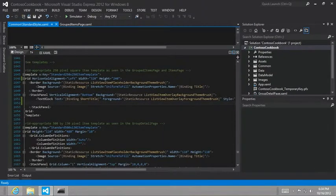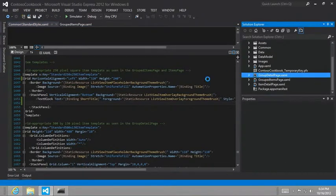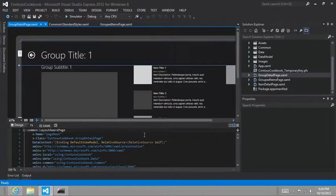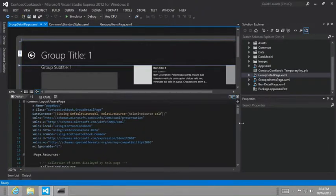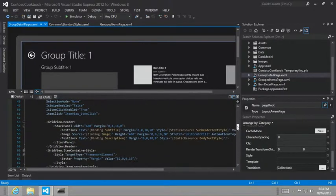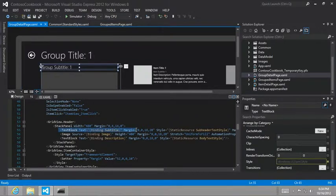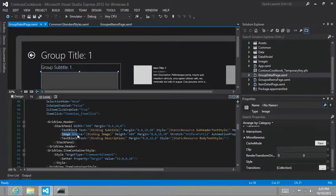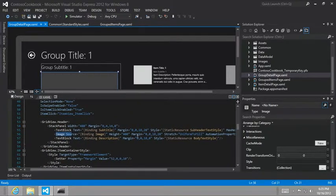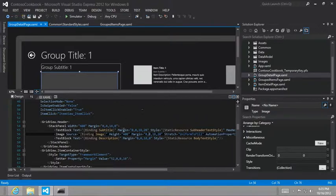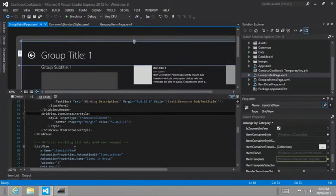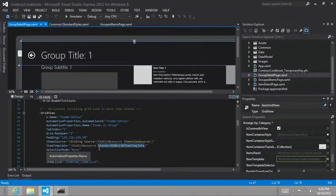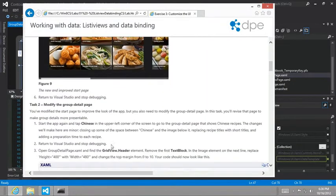So in task two, we're going to be working on the group detail page. So let's go ahead and open that up. And we're going to make the following changes. We're going to remove the grid view dot header. So the grid view dot header first text block inside of it refers to this one here that's currently binding to subtitle. And then we're going to change the image elements width and top margin. So here's the image element. We're going to change its overall width, which I guess is not being set right now, and its top margin, which would be this second value here.